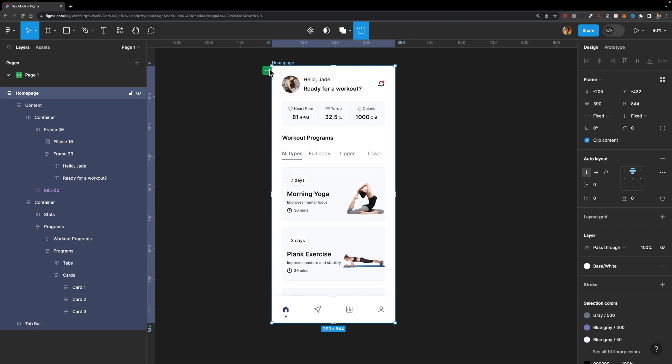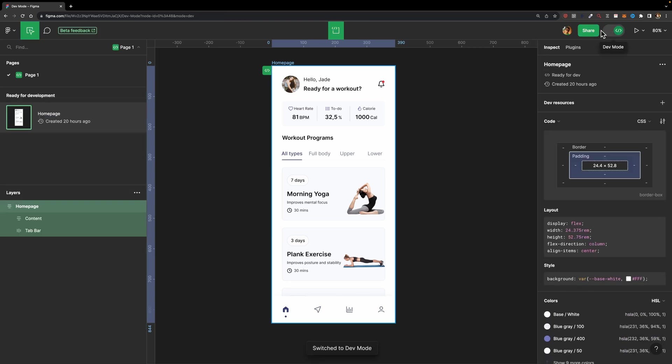And now if we switch over to dev mode, on the left side, you'll see that here under this ready for development section, we have this home page. So the developer can easily understand which pages are ready for development.